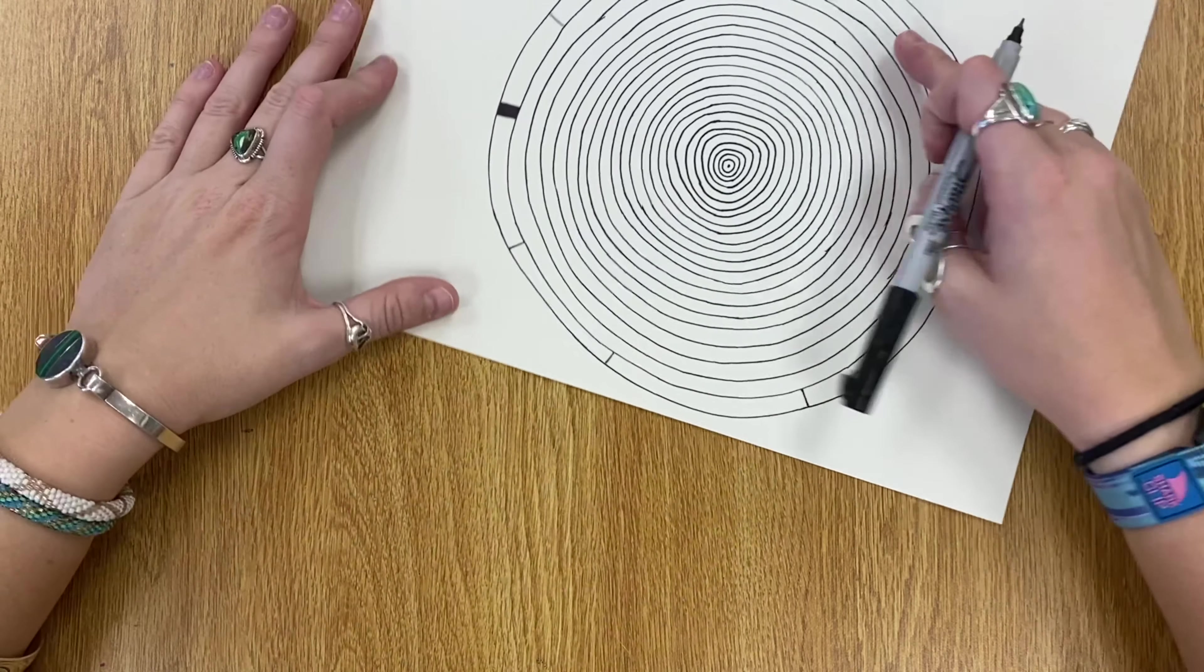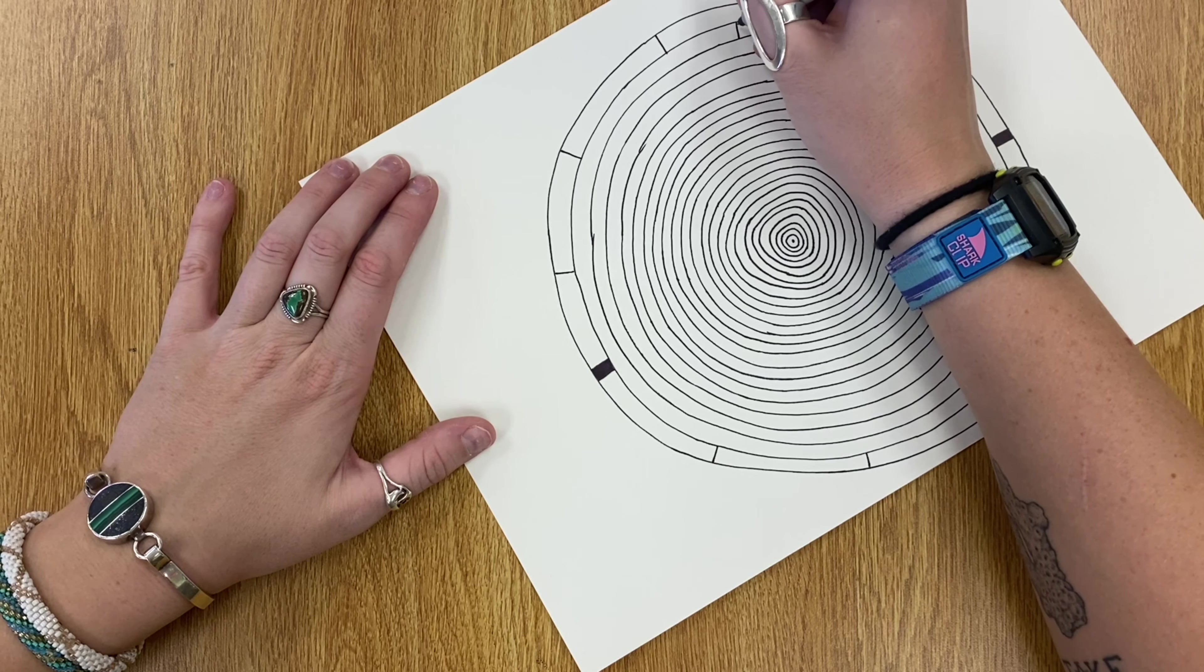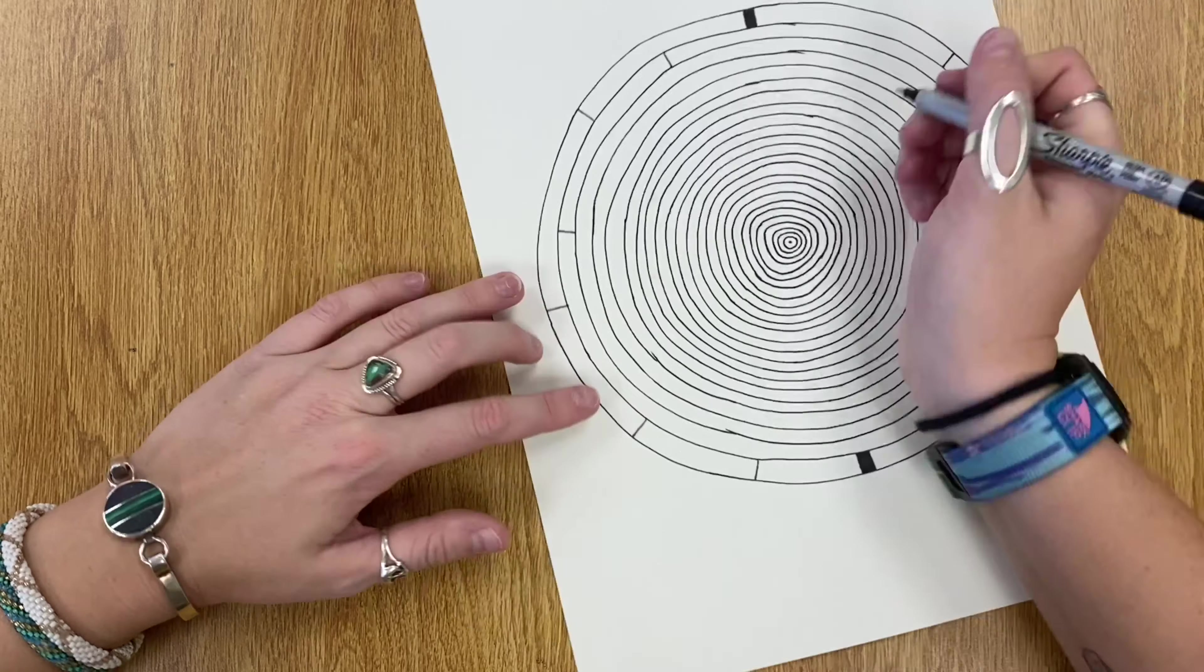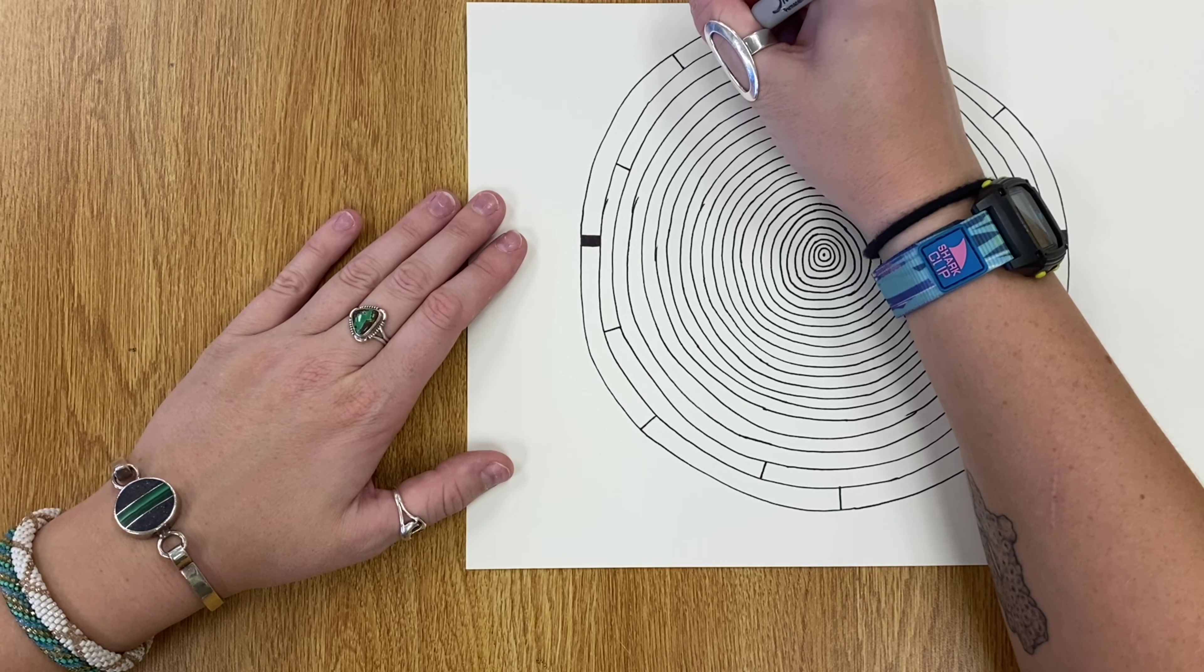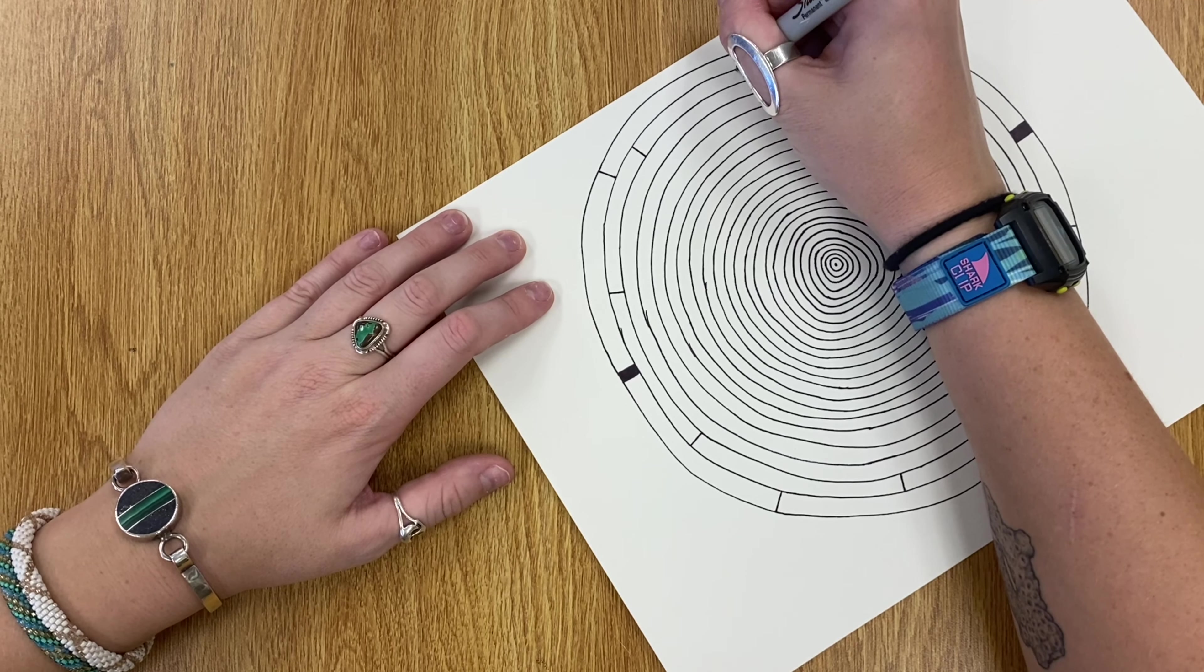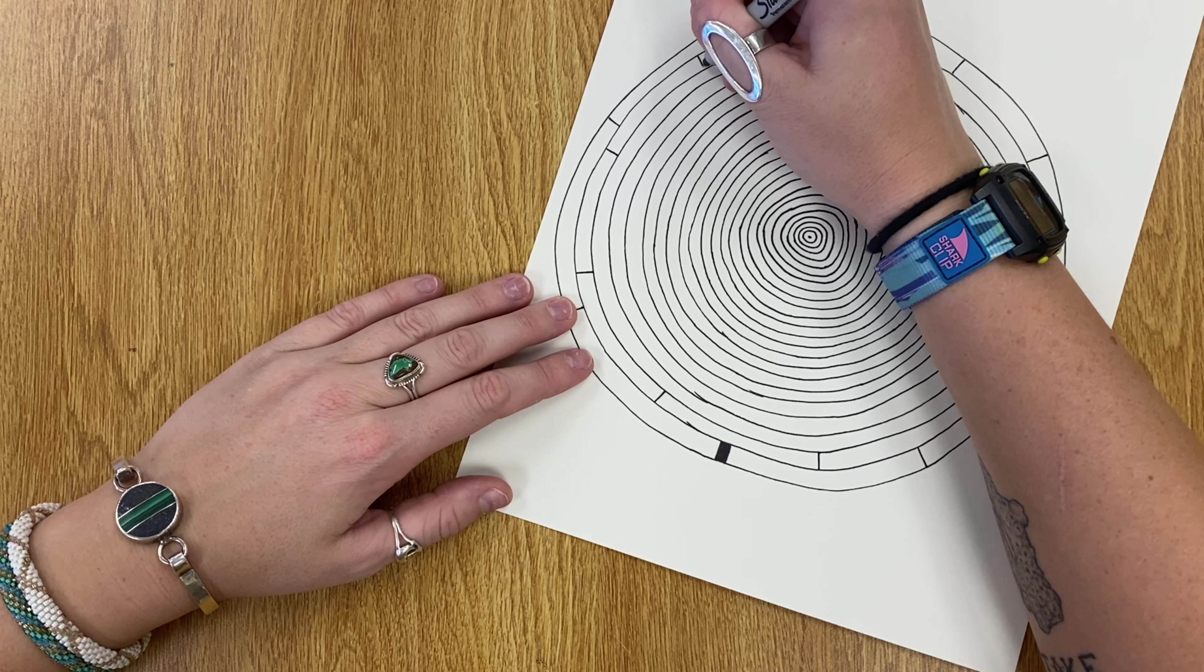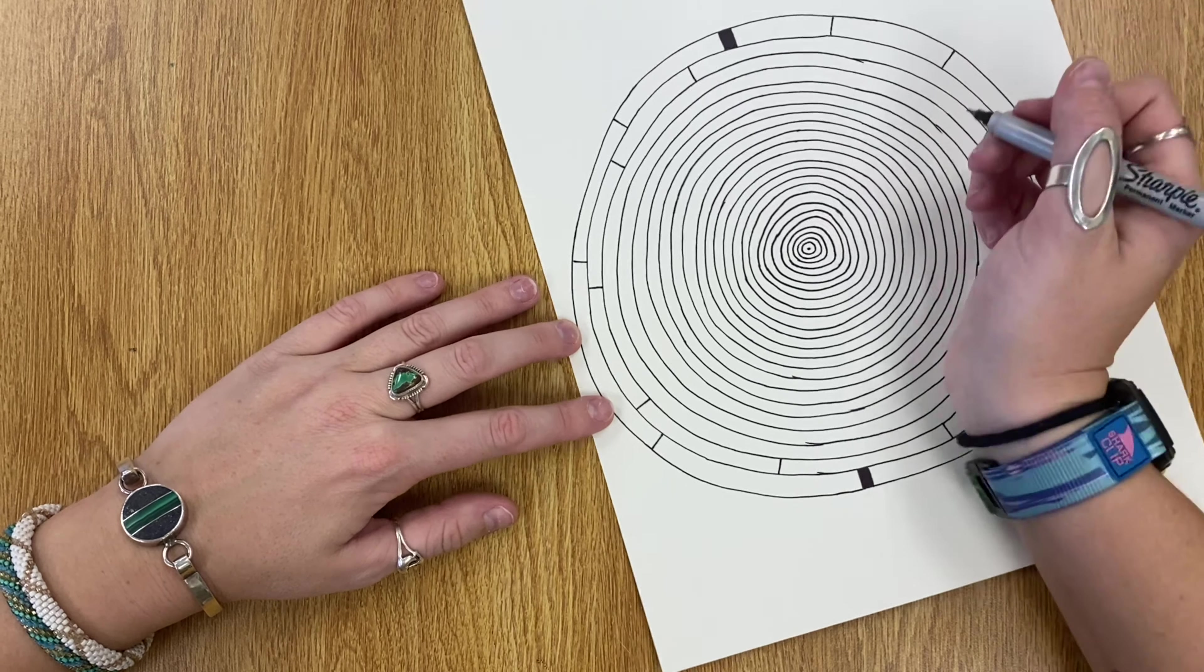Then you can go on to the next ring, so the ring underneath that one, and do the same thing. Add some of those small little skinny lines in your second ring, and they can go wherever. There's not a right or wrong place to put them.